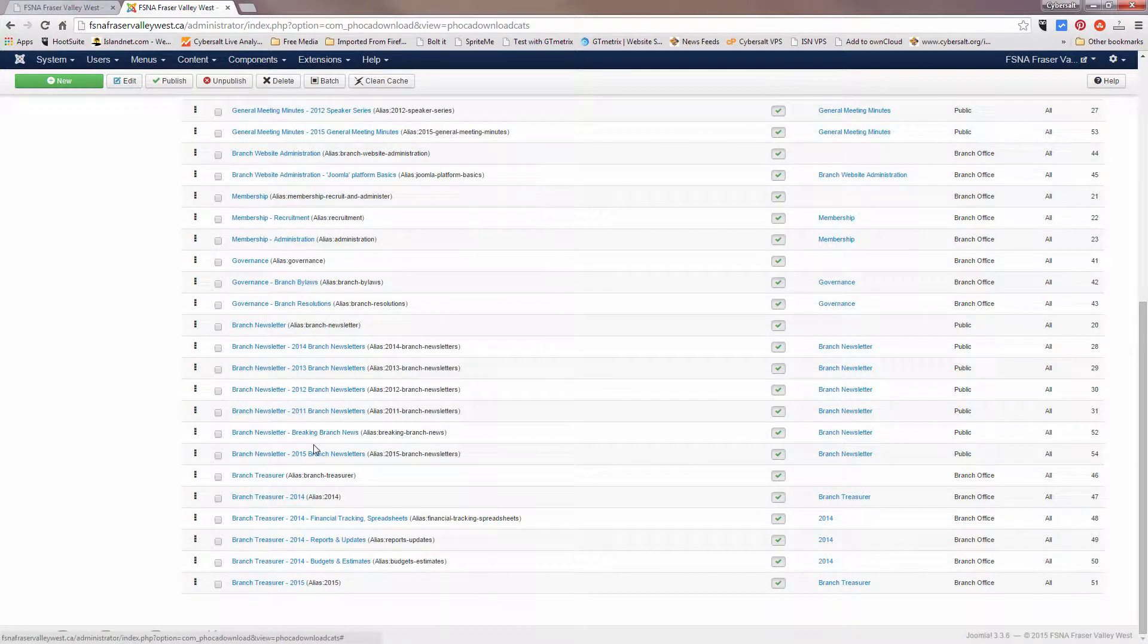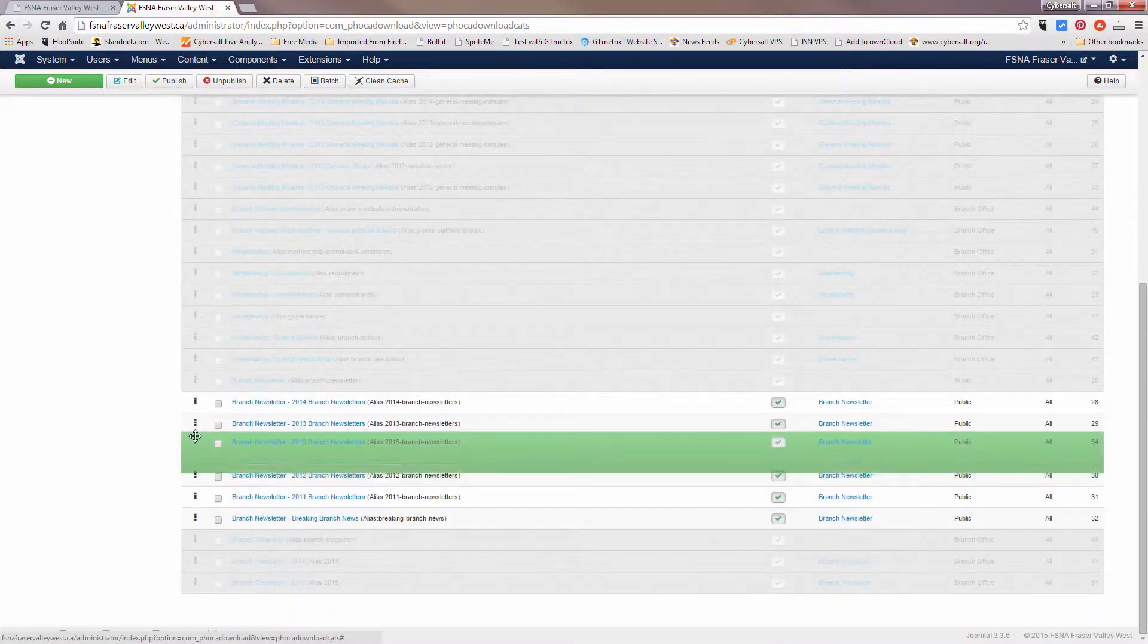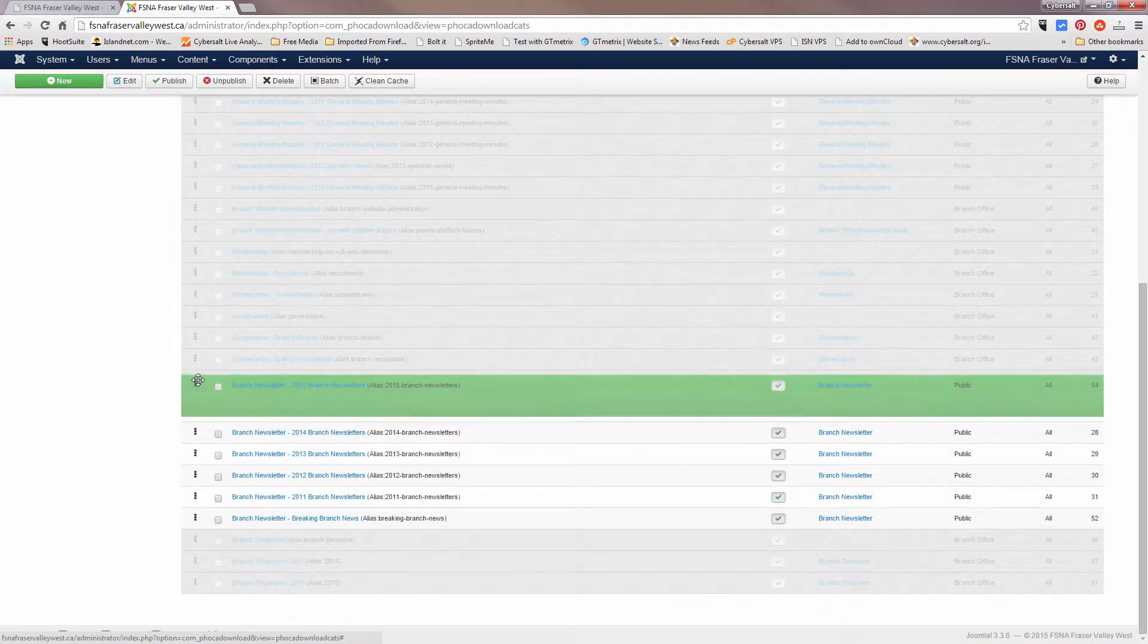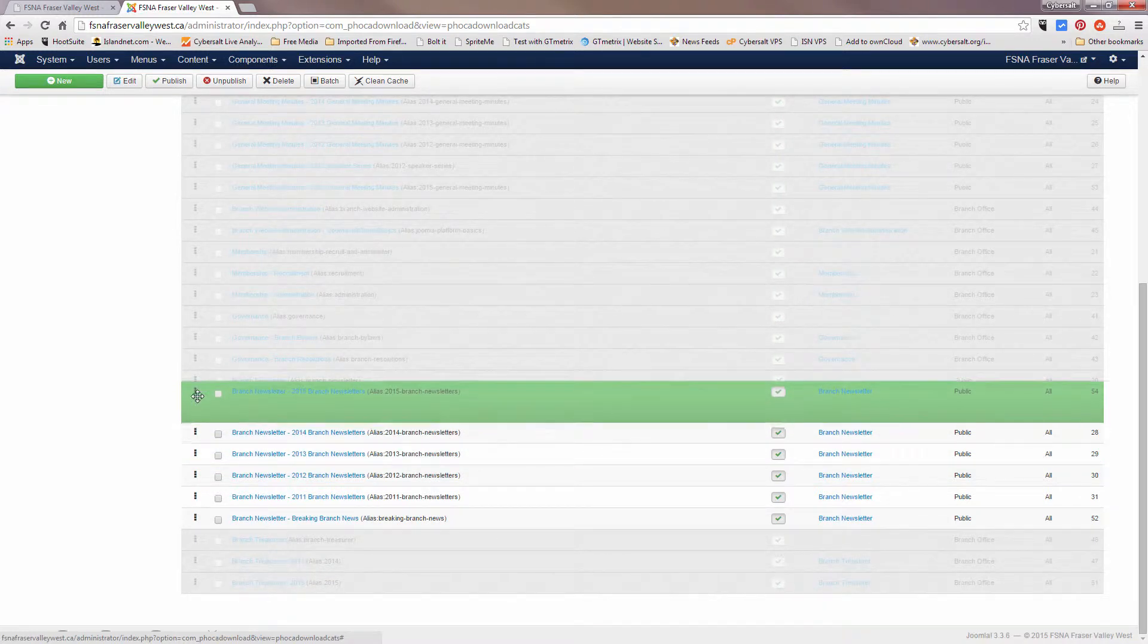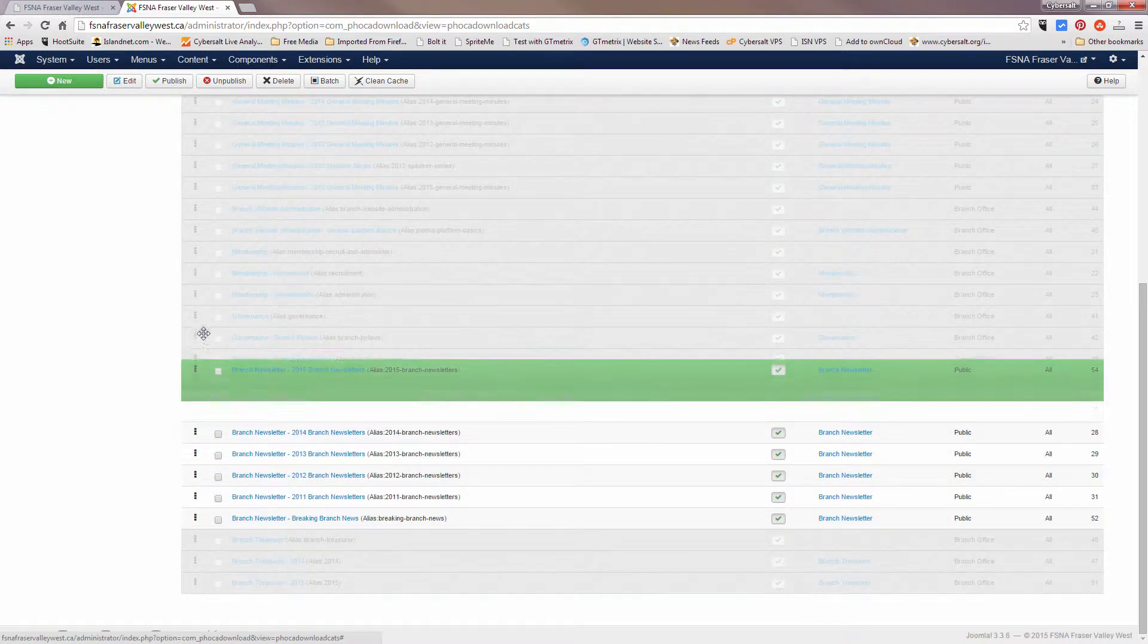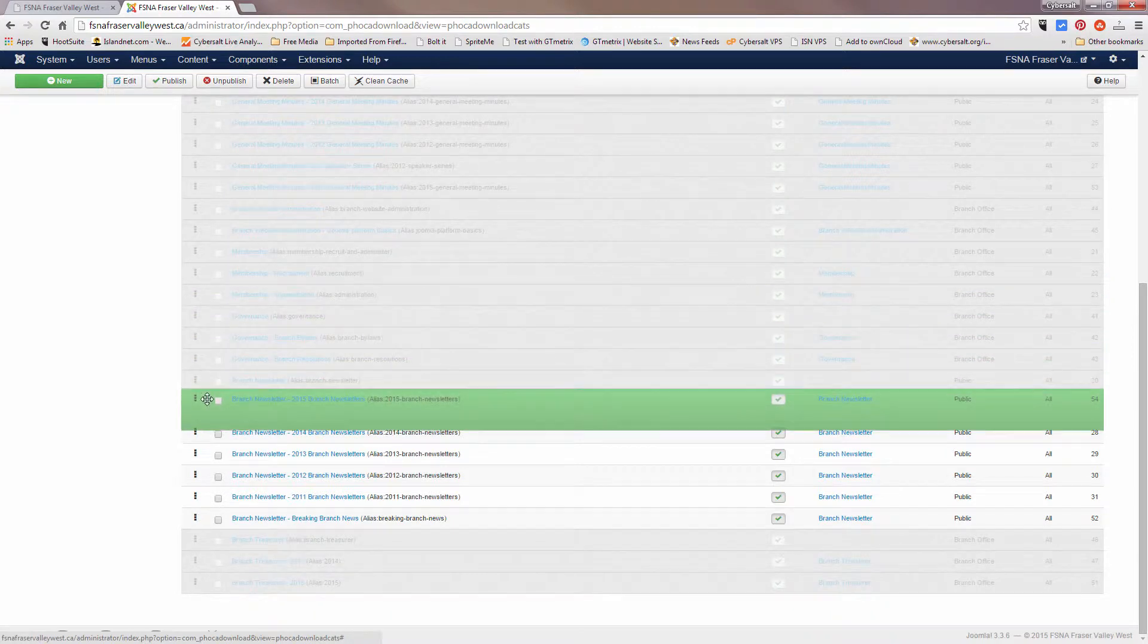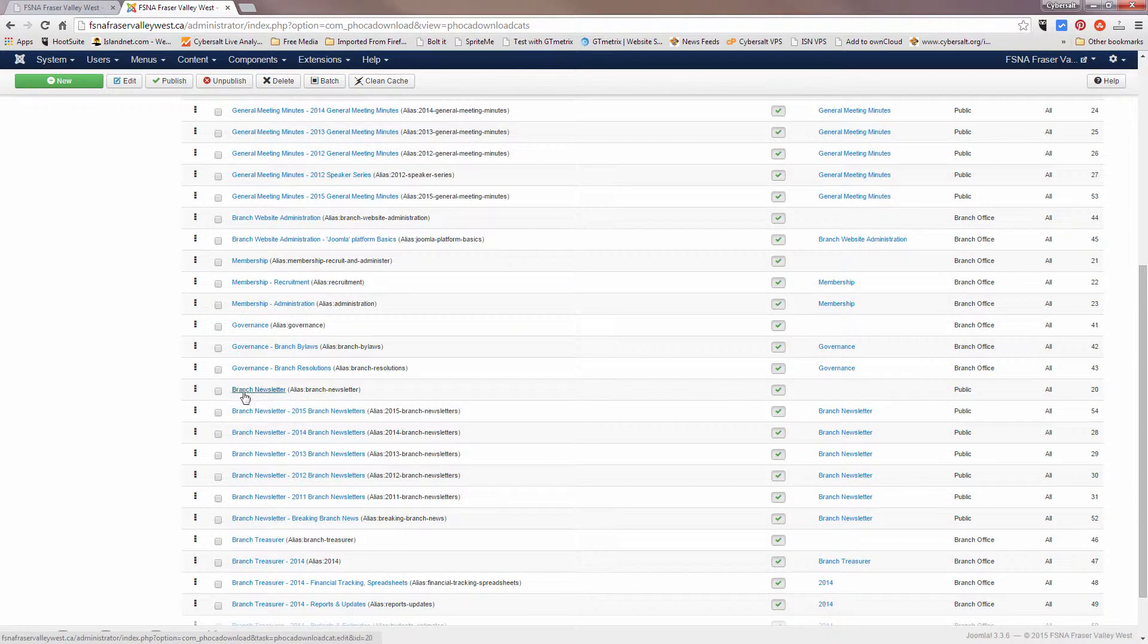If we go down to branch newsletter, here we go: 14, 13, 12, 11, breaking branch news, and 2015. The client wants 2015 to be at the top, so once again I'm going to left click and I'm going to move this up to the top.